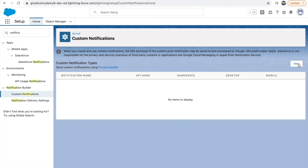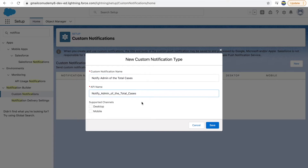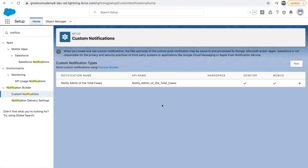I'll click 'New' and name it 'Notify admin of the total cases'. I'd want this available for both desktop and mobile so that no one is left uninformed. The notification type has now been created.